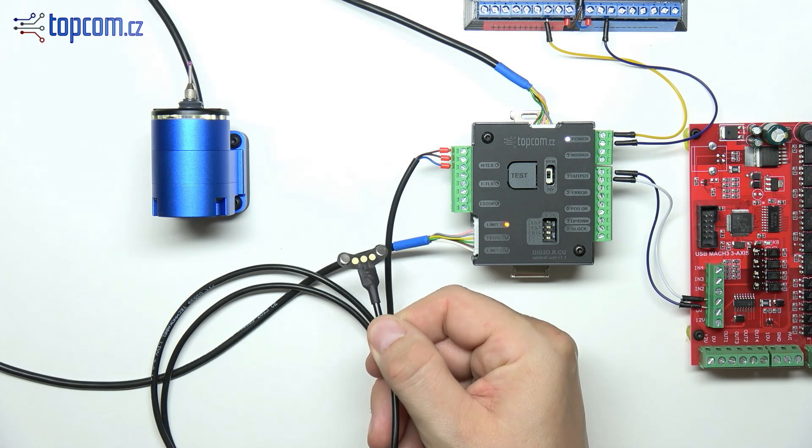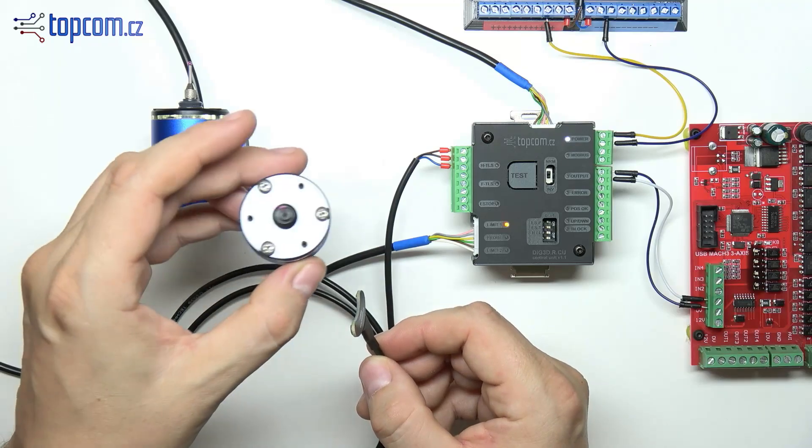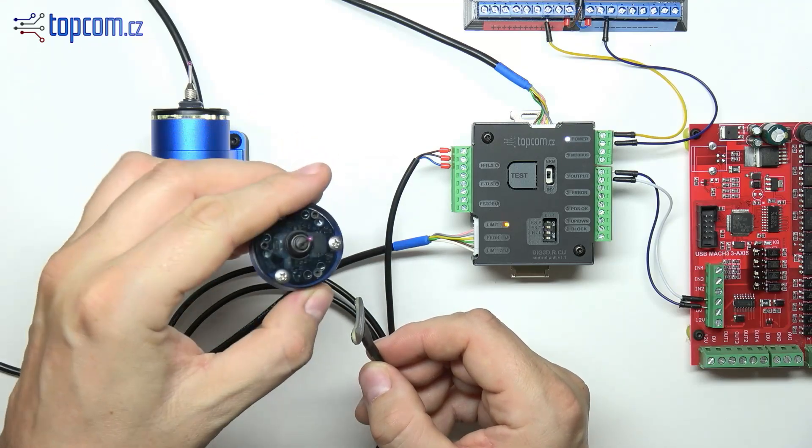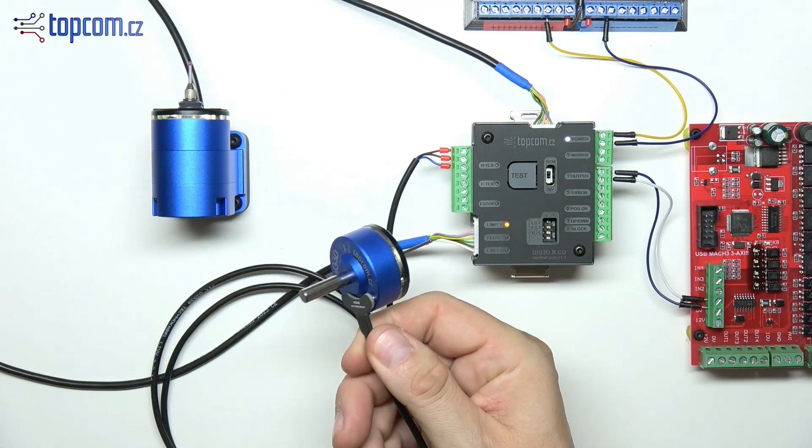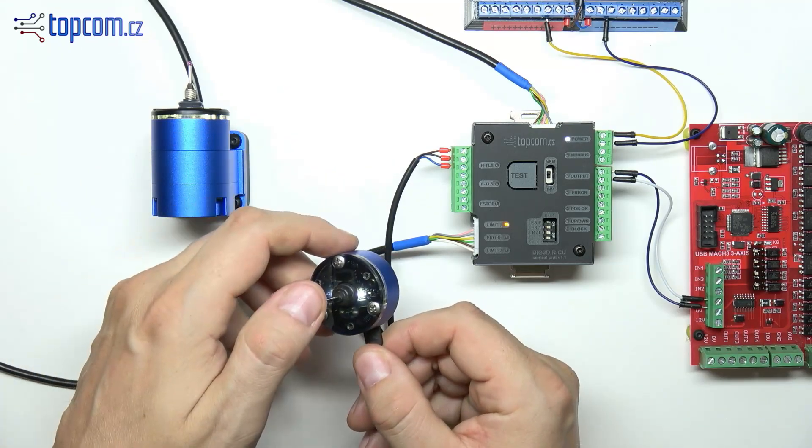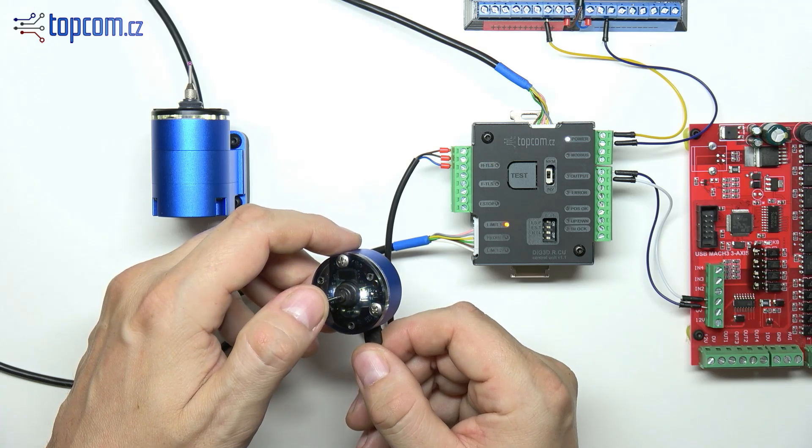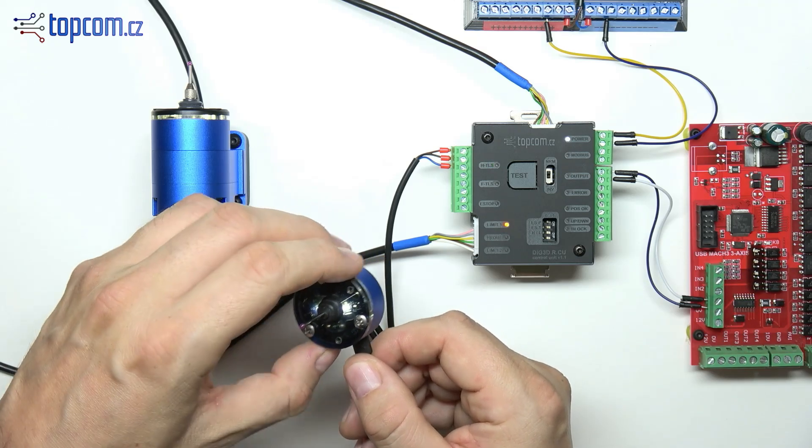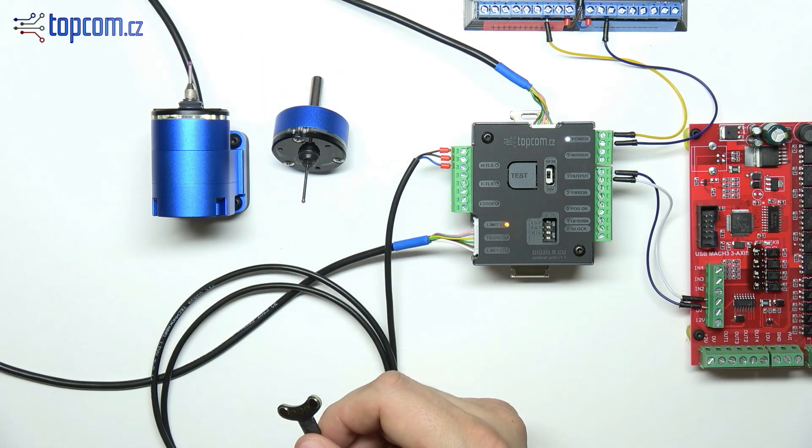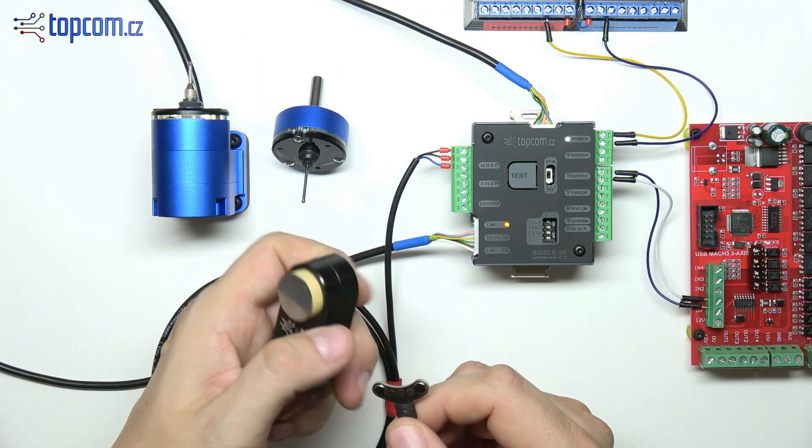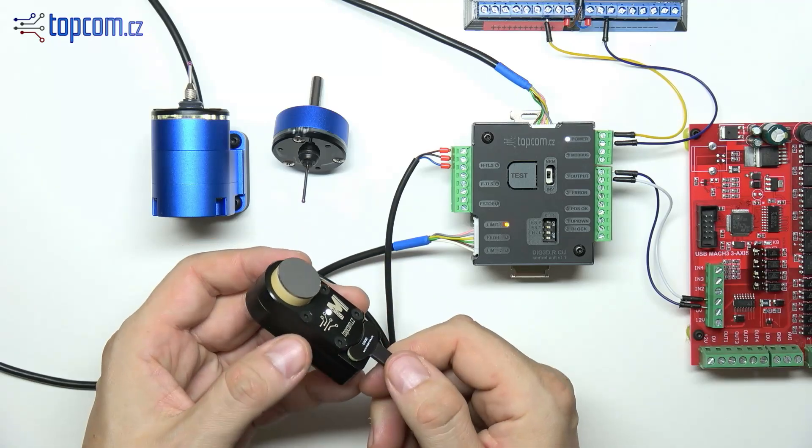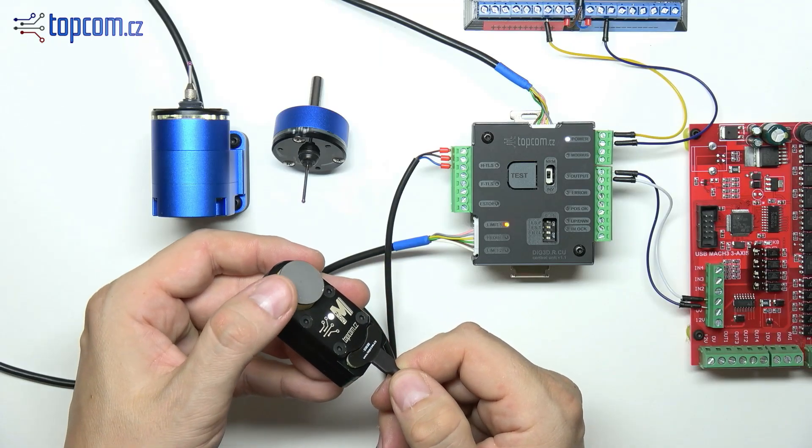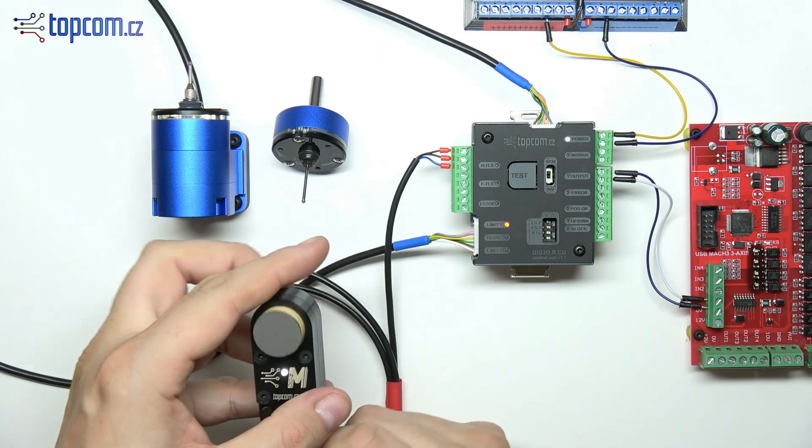If you've ordered a spindle-mounted probe or a manually operated tool length sensor as part of your set, connect the included cable to the terminals labeled HTLS. The magnetic connector allows you to easily attach either the probe or the tool length sensor. The signal is then transmitted to the motion control board.